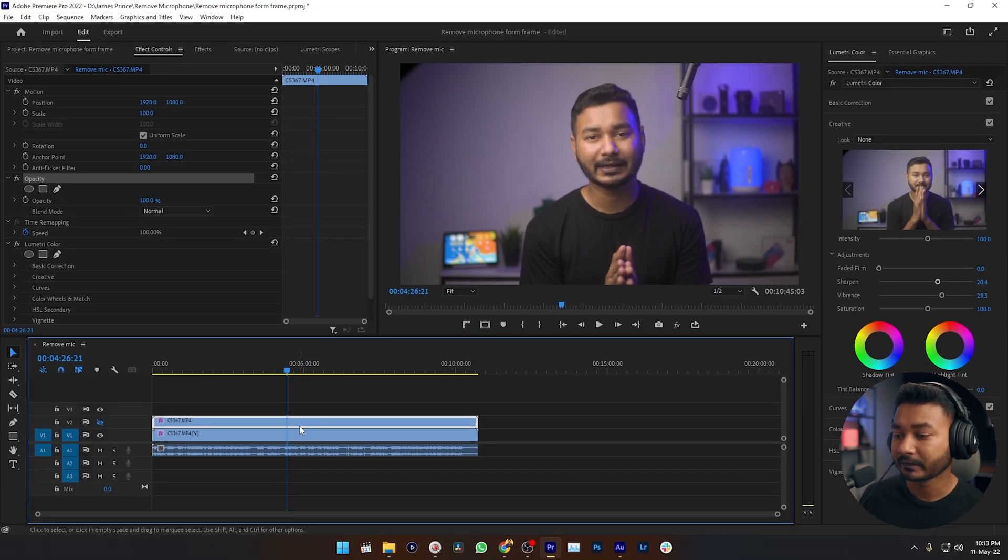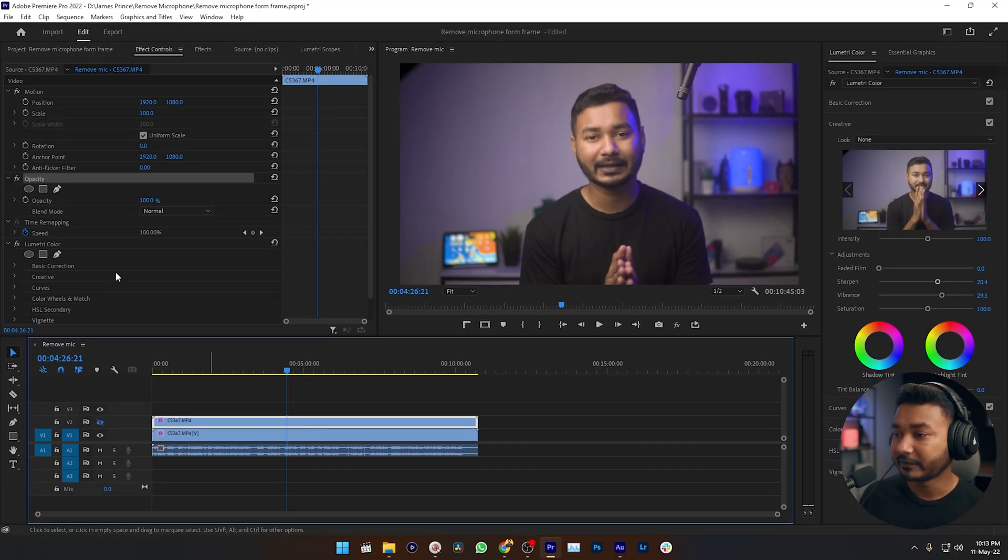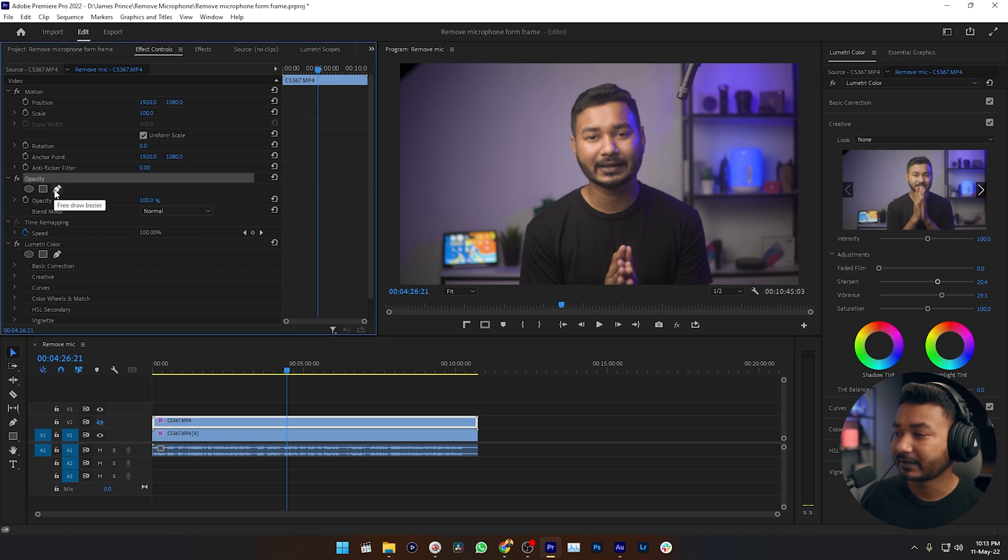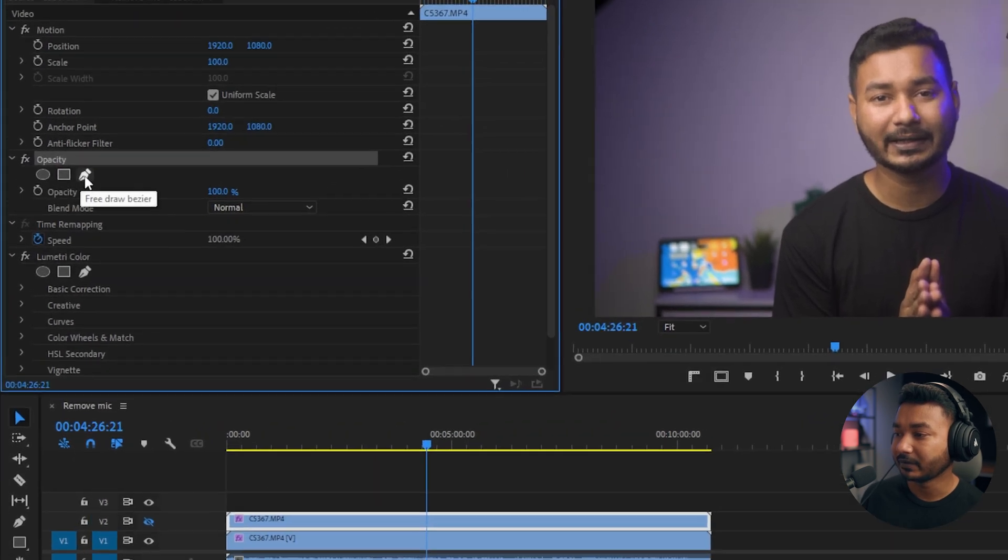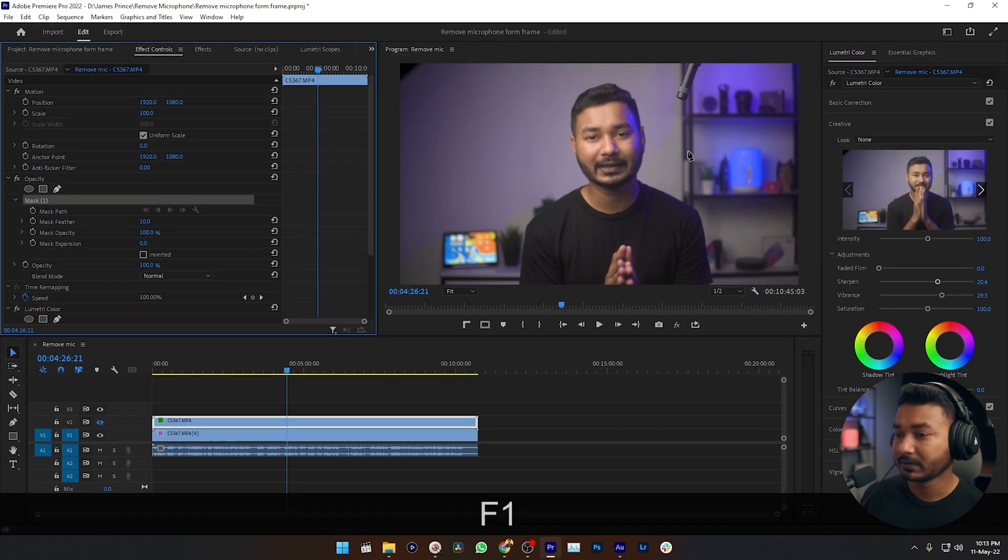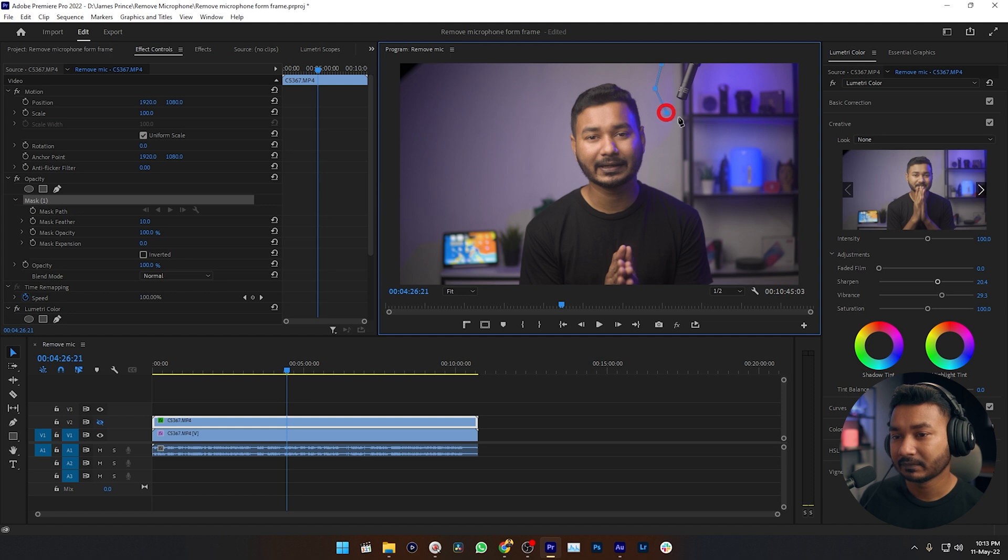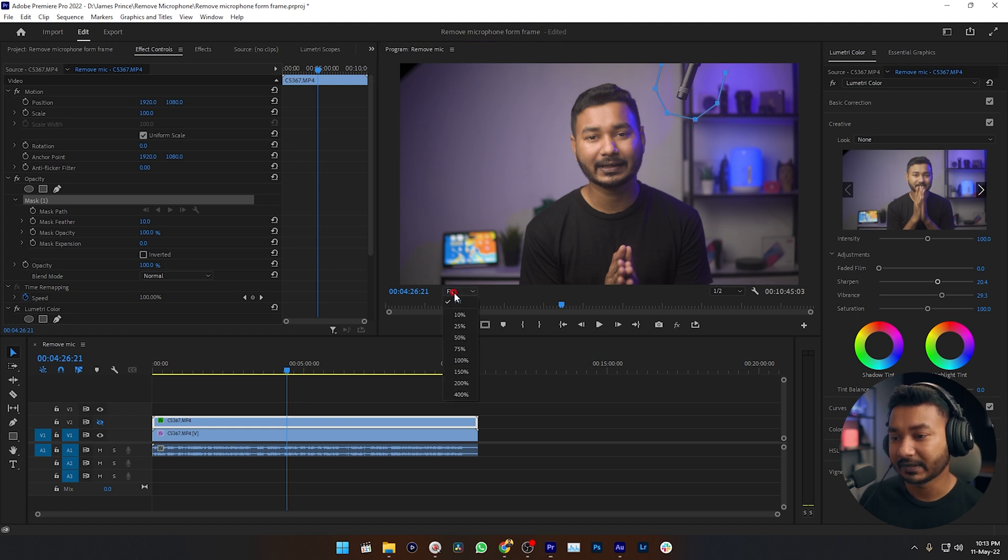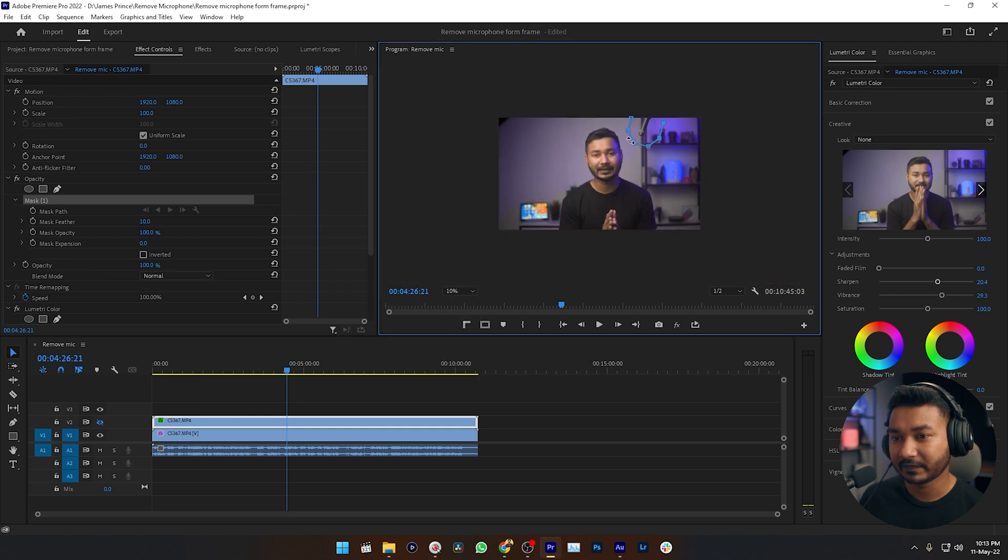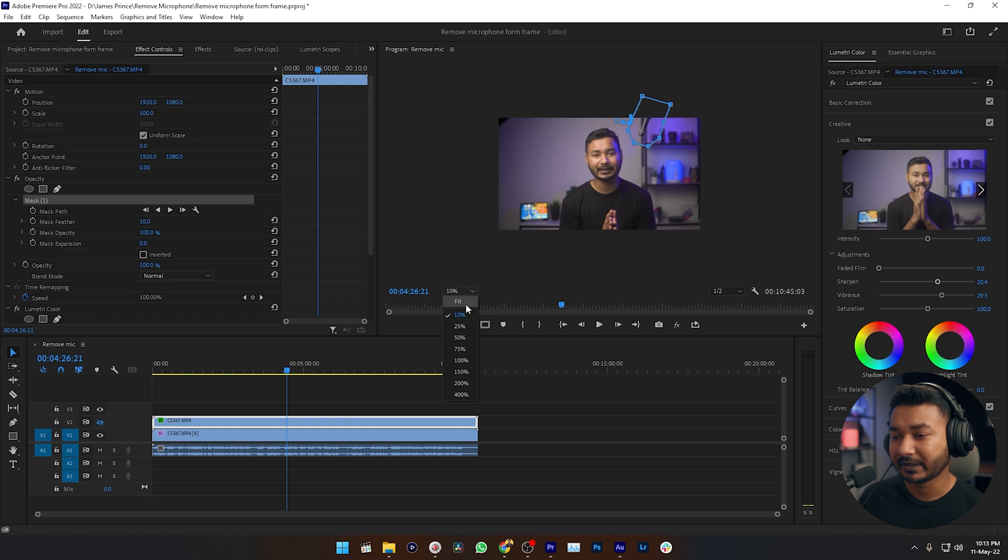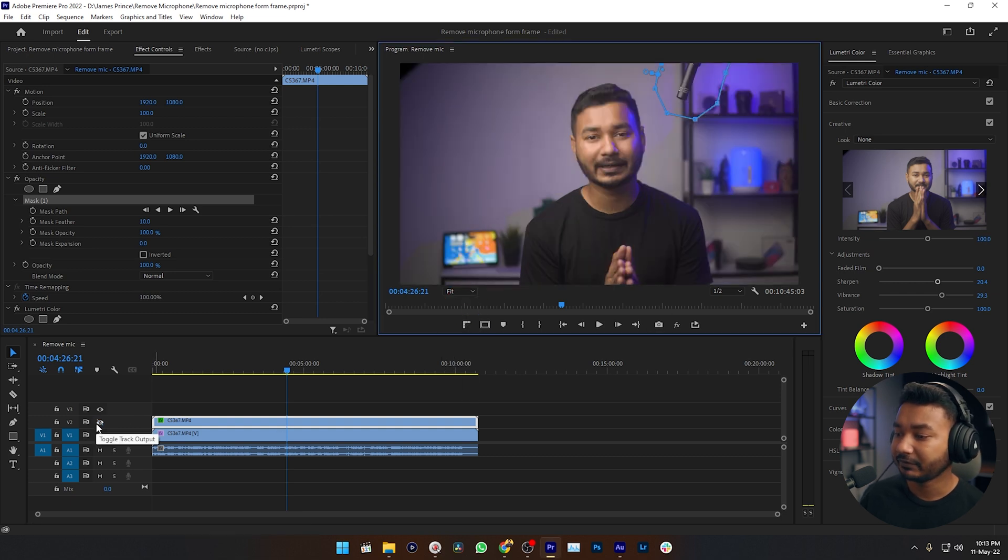Select the top track and then go to Opacity and click on this pen icon. Now you can just make a mask around it just like that. I am just making it 10 percent so that I can see it properly. So here is my mask. Now we can make it fit to the screen.